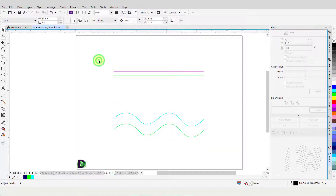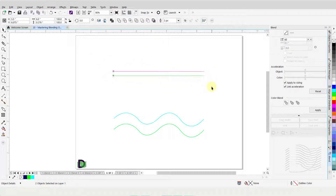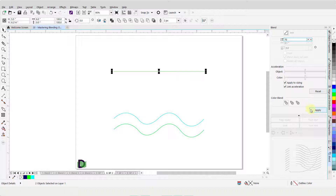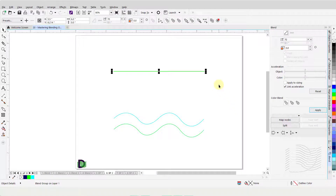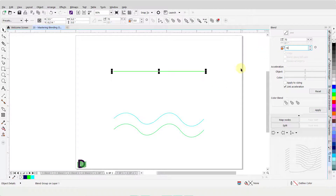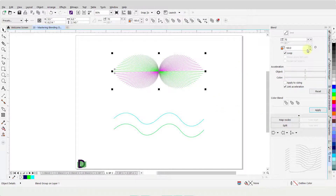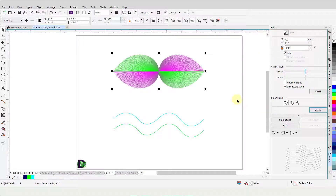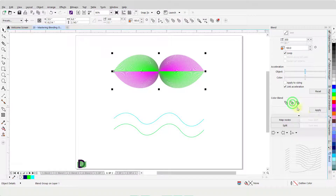Moving on, I will select these two lines and press E on my keyboard to vertically align them. Change the Blend Object value to 70 and click Apply. Now I will change the Blend Direction value to 180 and click Apply. Then change the Blend Object value to 300 and click Apply. I can also alter the Blend Direction. The default setting is Direct Blend. I will click on this button to change the Blend Direction to Clockwise Blend and click Apply. Then I will click on the Counter Clockwise Blend button and click Apply.